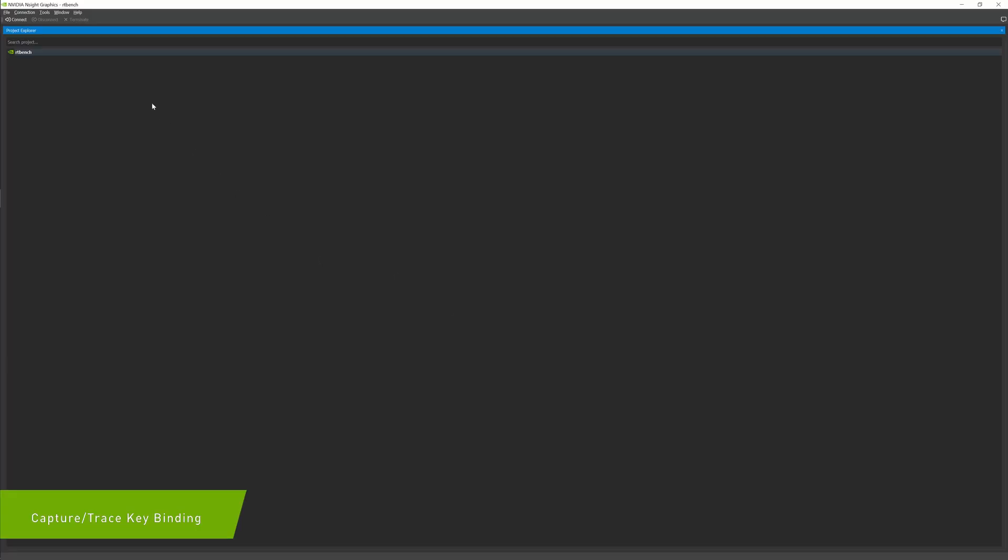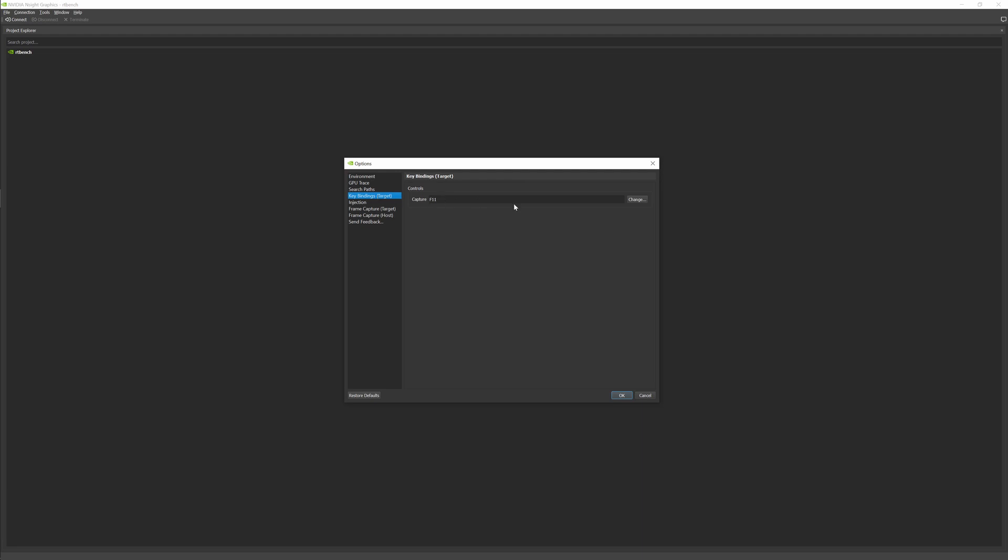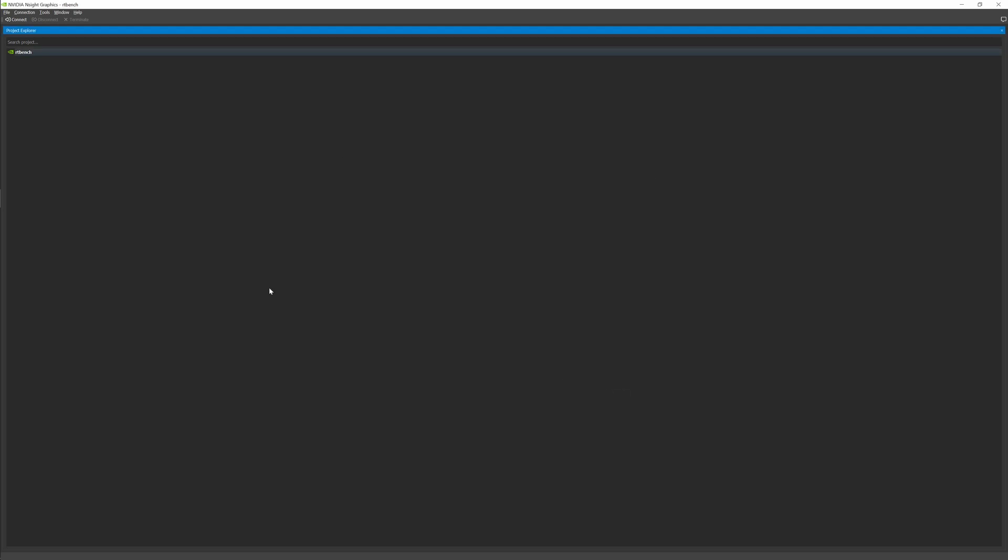We've heard you loud and clear, and in this release, we're introducing the ability for you to rebind the capture and trace keys to whatever you'd like. We've also made F11 the new default for both capturing and tracing.